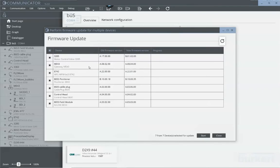This is an overview which shows you the current firmware version of the devices and the new available firmware version. In order to update all the devices, just press start.